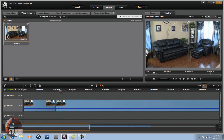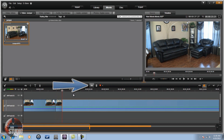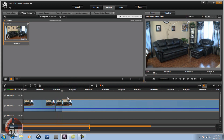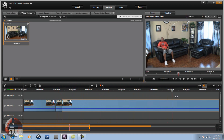Next, we want to give it about three or four seconds — I'm probably going to go four seconds — of just the scene by itself. Split your clip there. Now this middle clip is just the scene with nothing going on in it.